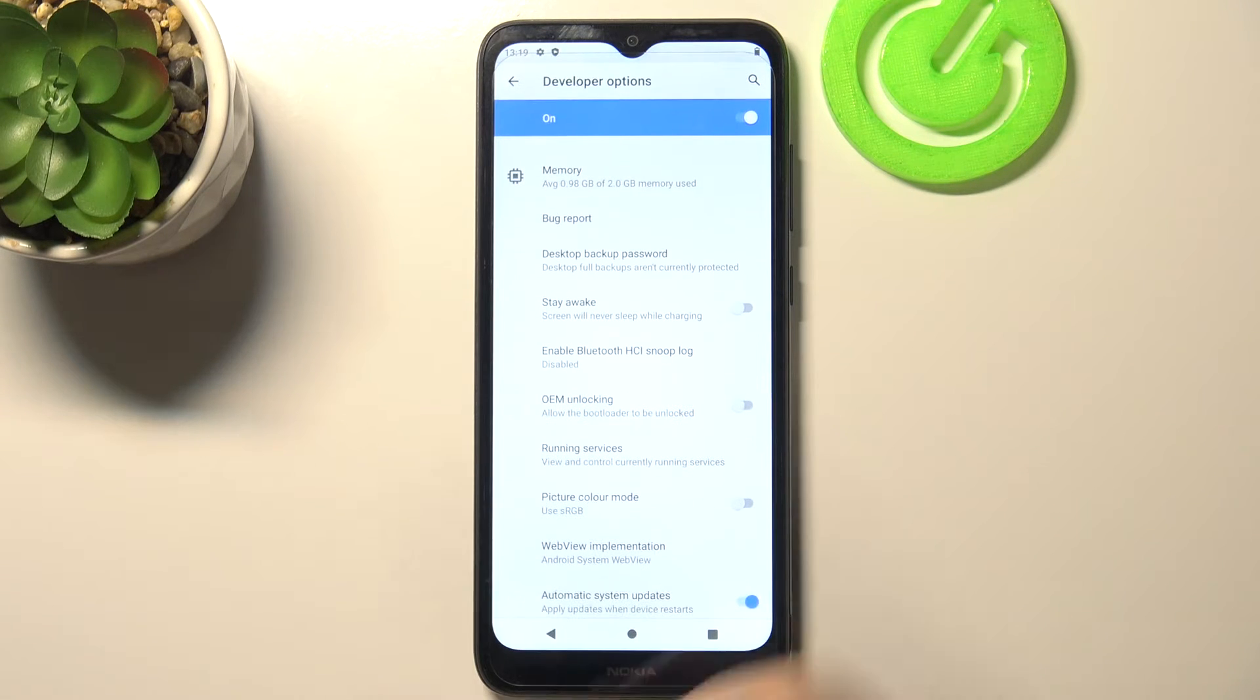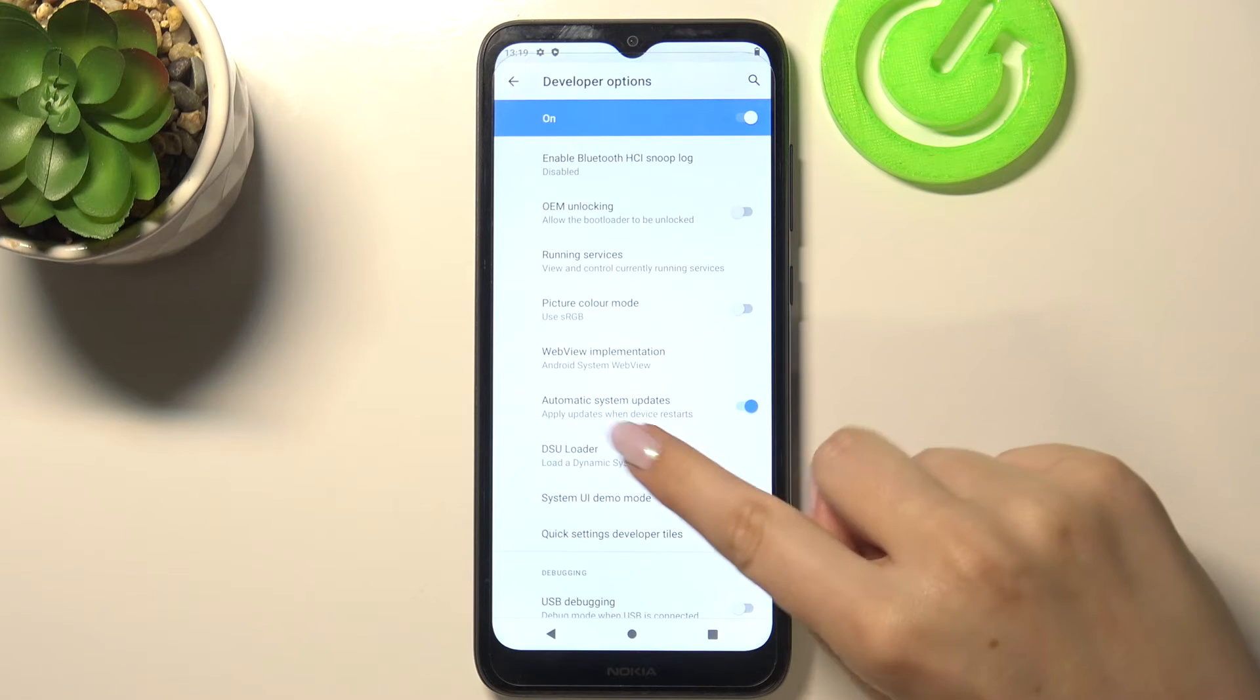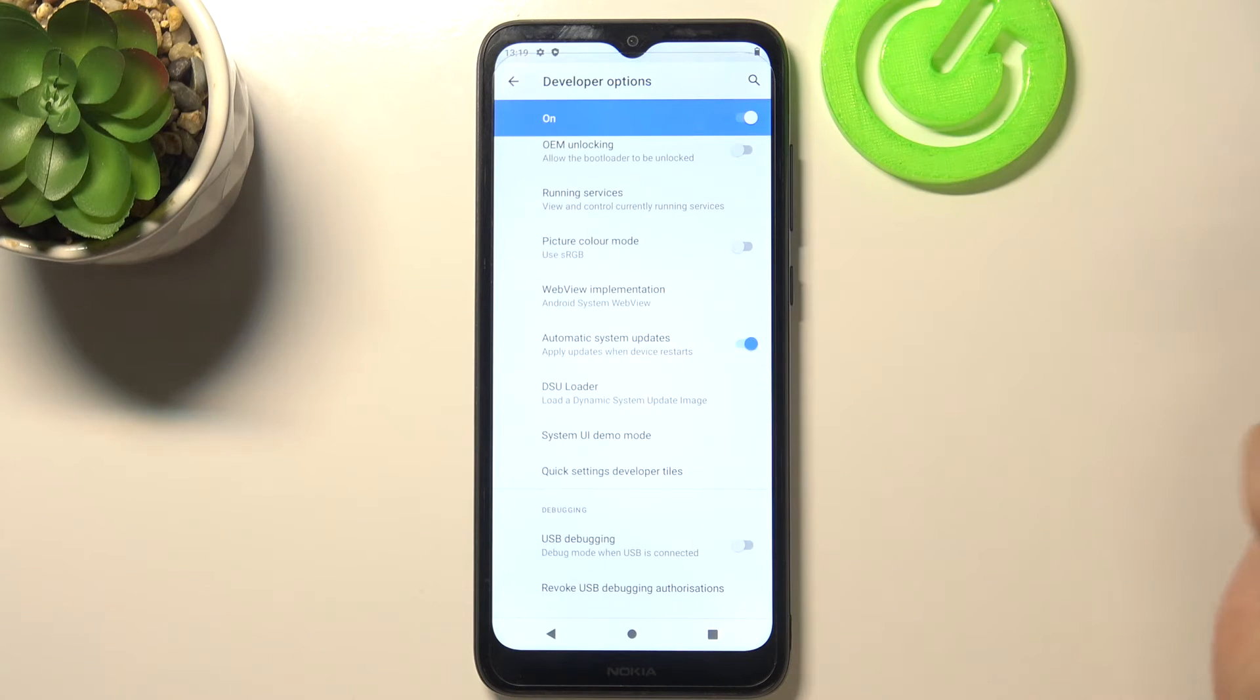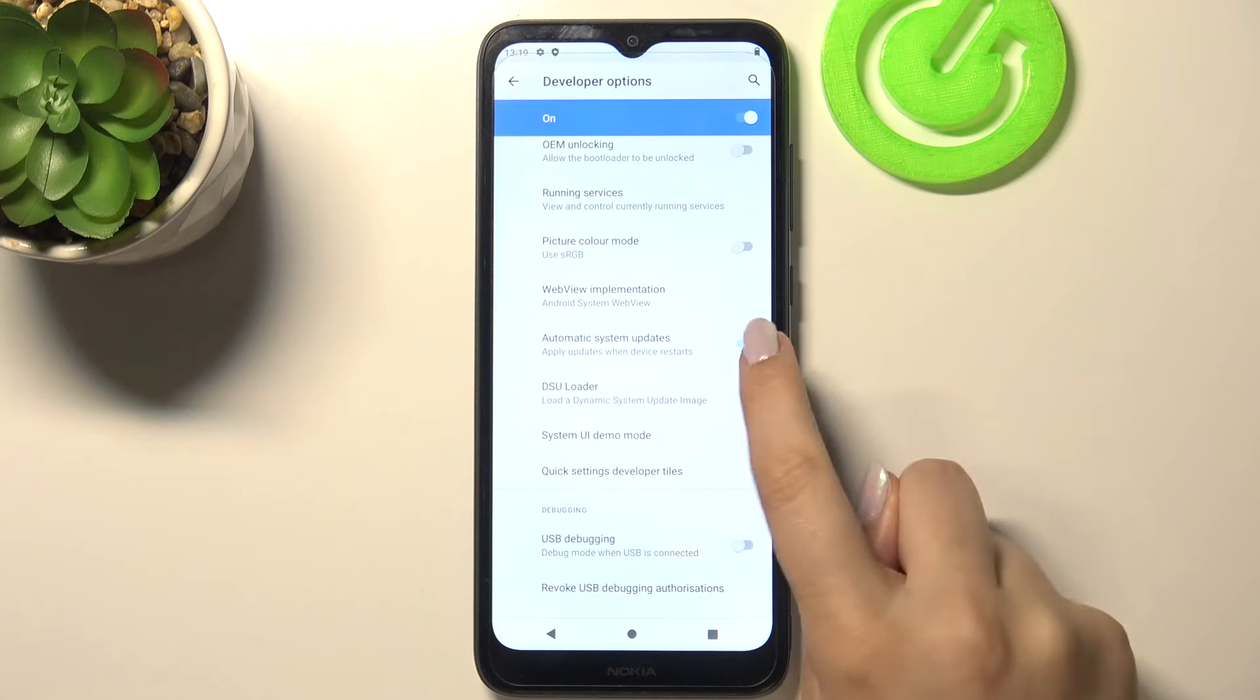So let's enter the developer options and here all we have to do in order to turn on the automatic system updates is to find this option.